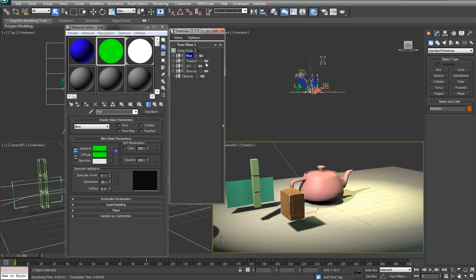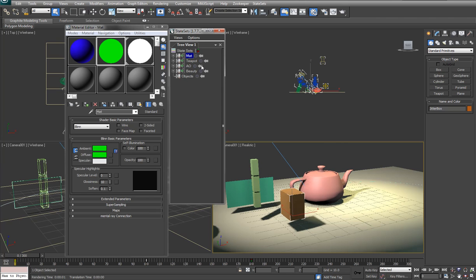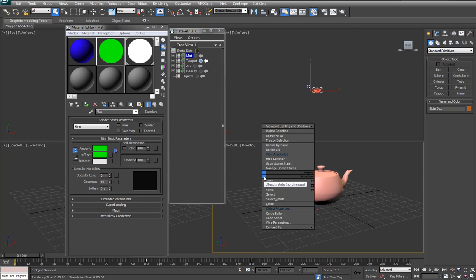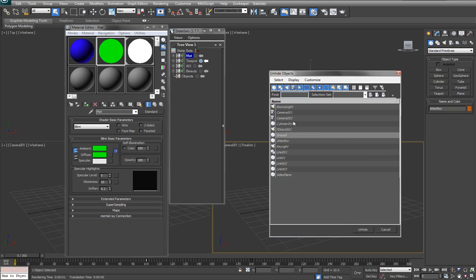And how you can go through and adjust and add to any of these. Adding to them is very easy. So if I want to go in and in the teapot state, just click on record again. Then I can go into that state and I can say unhide by name.